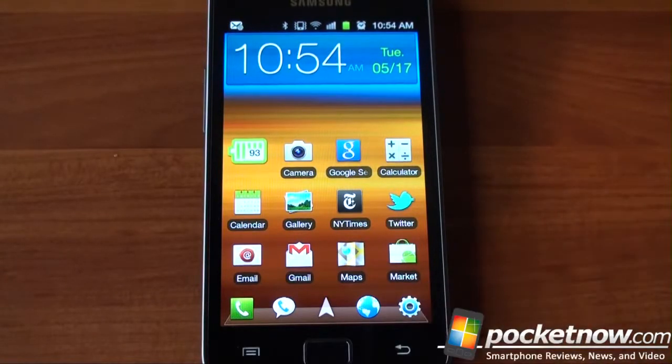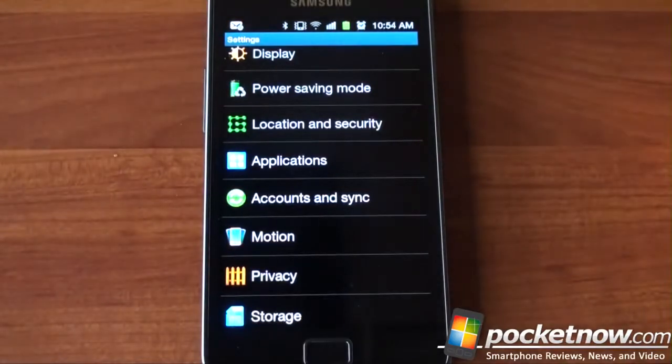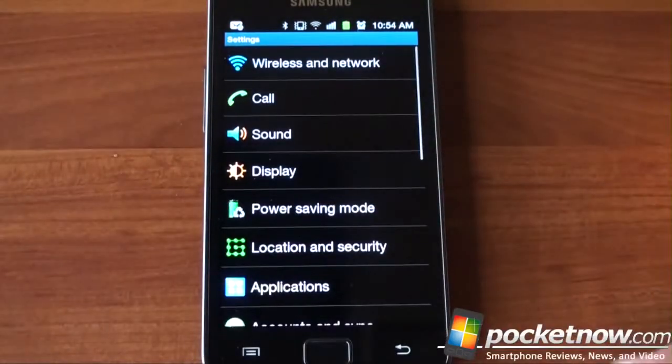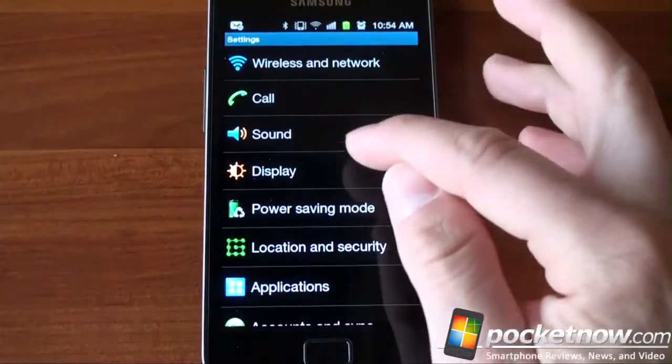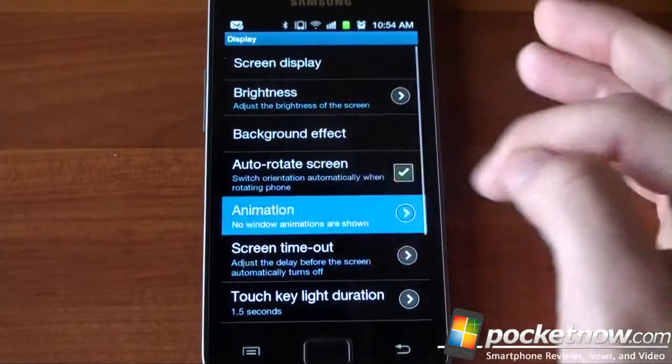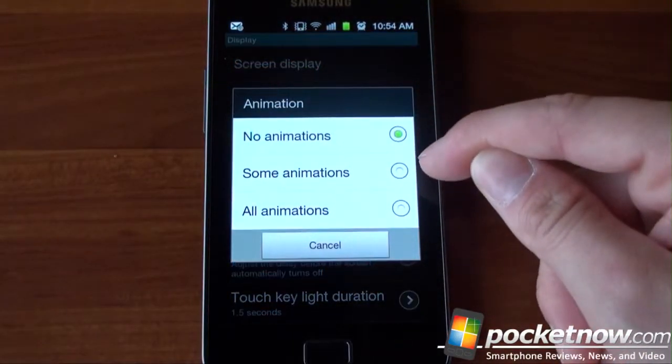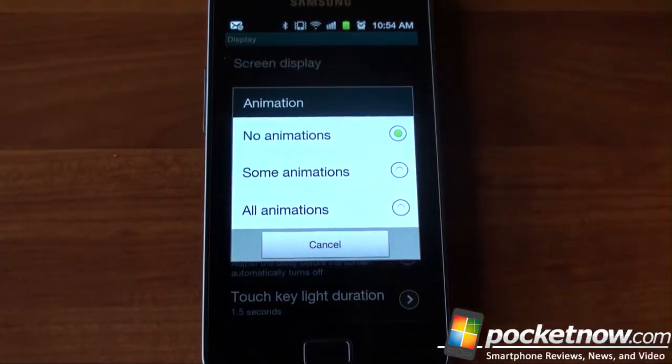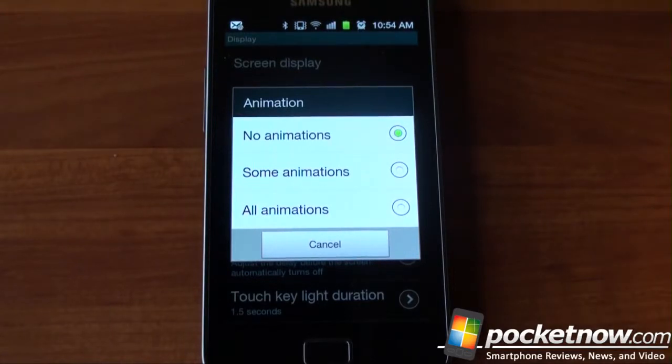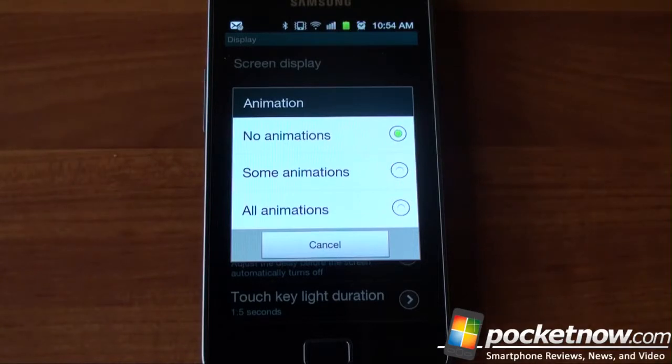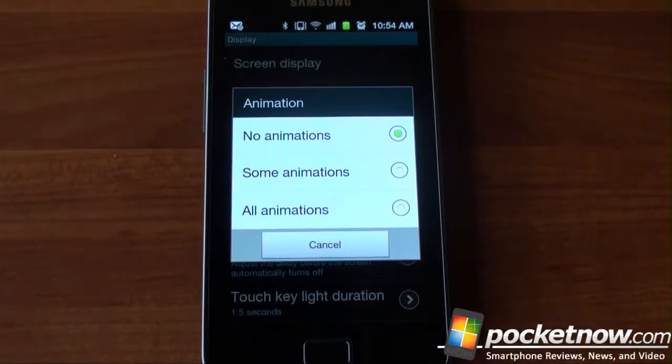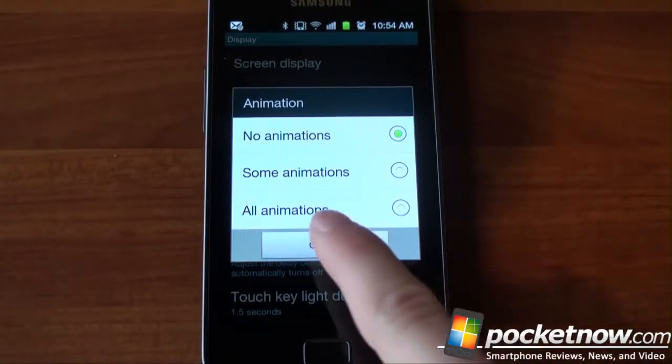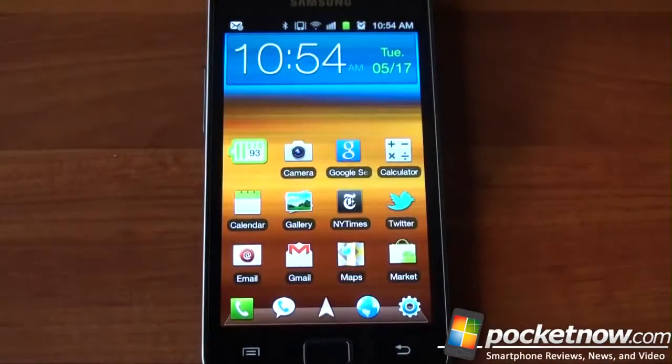Number one, disable home screen animations, or screen animations in general. What you can do is go into the settings, go into display, go to where it says animations, and you can turn on some animations, all animations, or go to none. And what this will do is it'll bring you right back to your home screen without an animation. When you're in email and you flip to another app, there won't be an annoying animation, which just takes time and system resources. So doing this will make your device feel a little bit faster.